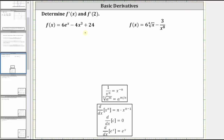To find the derivative function, we find the derivative of each term. Therefore, f prime of x is equal to the derivative of six e to the x, which is equal to six times the derivative of e to the x. The derivative of e to the x is itself e to the x, which gives us six e to the x.